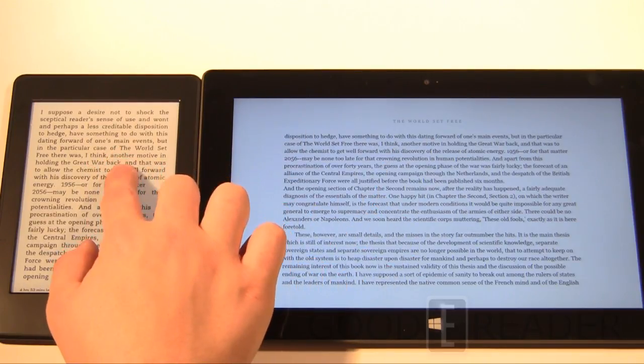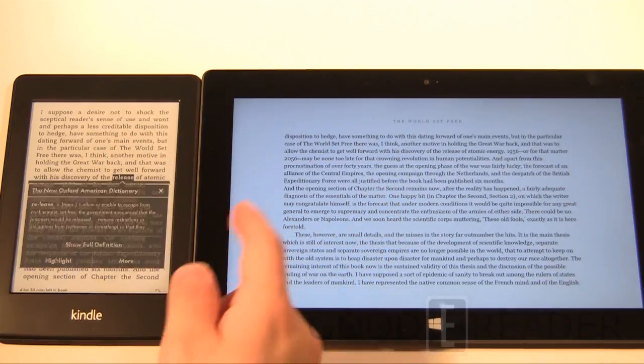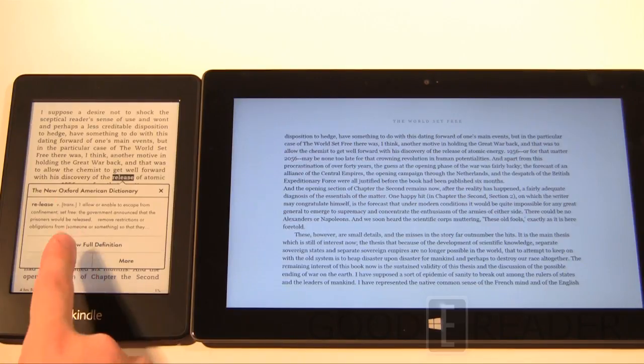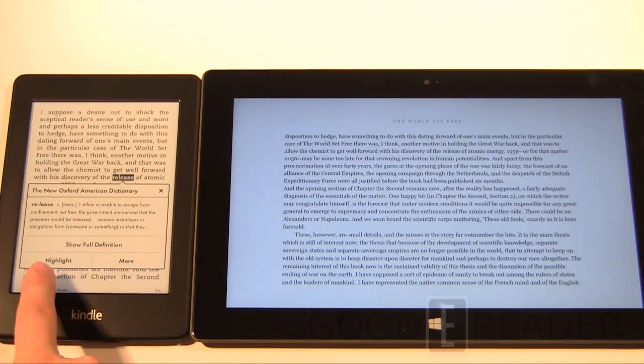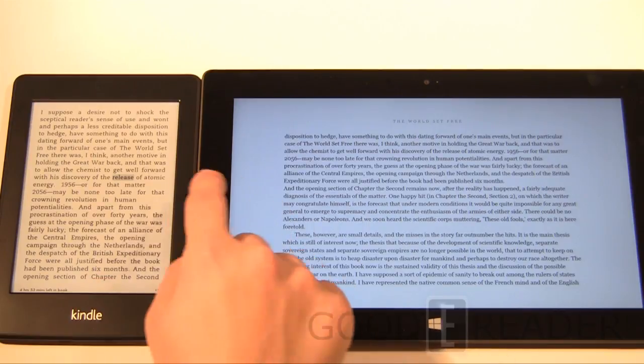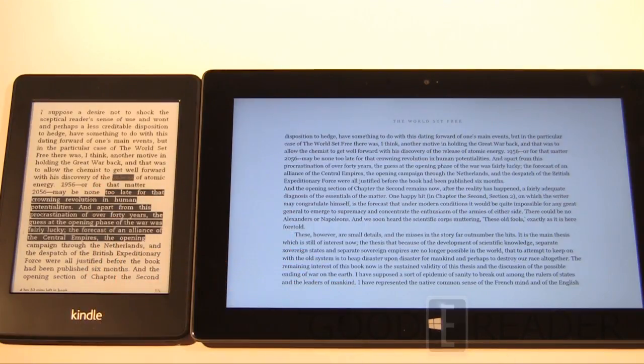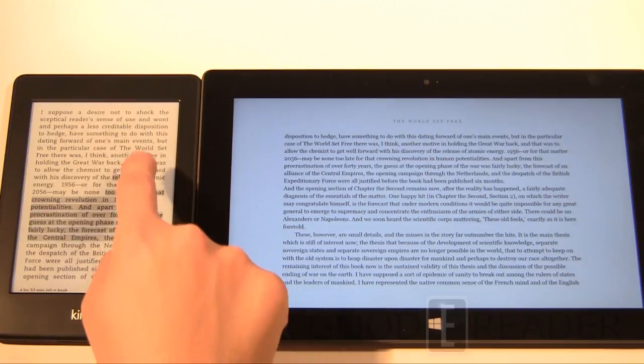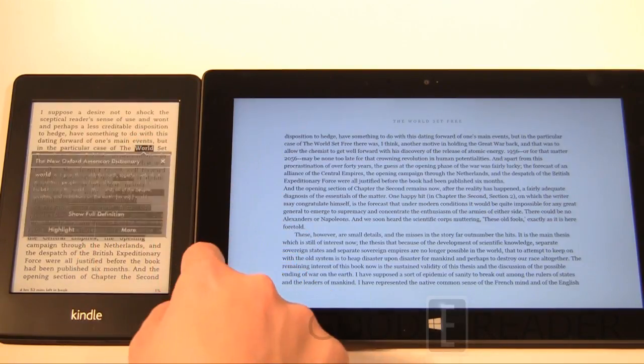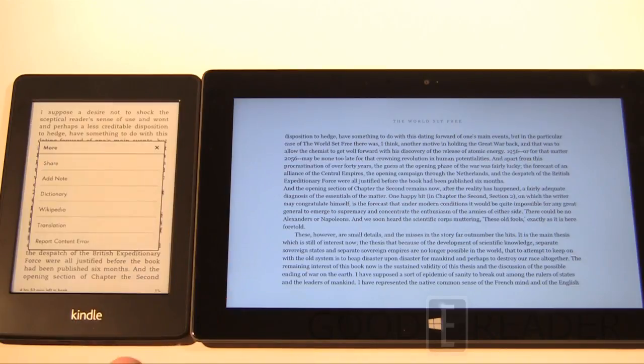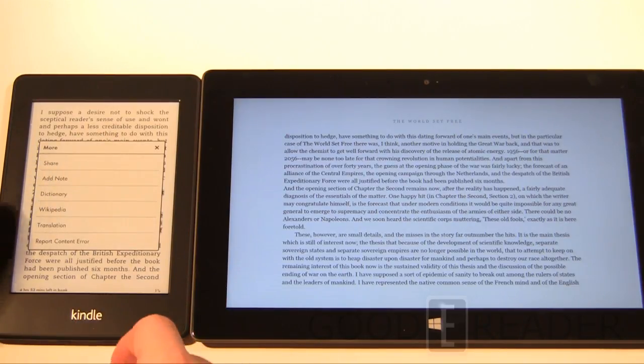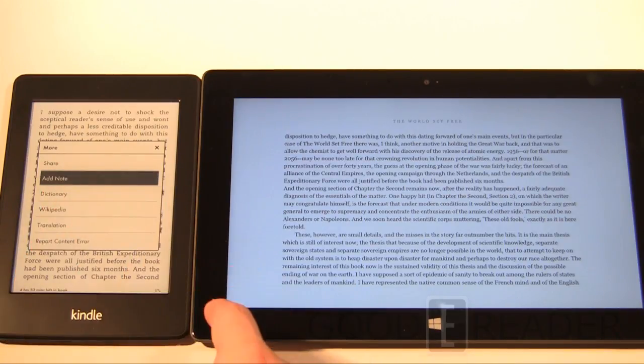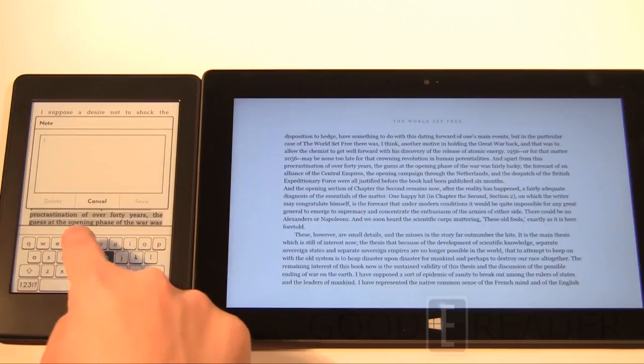If we press and hold on the Amazon Kindle Paperwhite, you will get an instant definition. You'll also get full definition options, highlights, so you can make a highlight, or you can highlight a lot. You can also go to more. You can share on Facebook, Twitter, Evernote, all that kind of stuff, depending on what you have on there. You can add a note and go, hello.